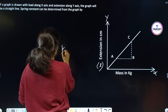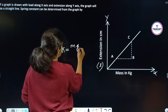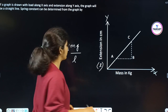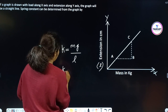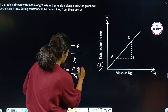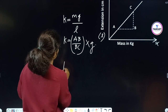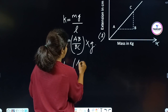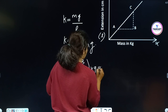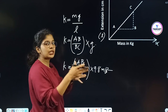The equation K = MG/L remains the same. If we use the graph, the slope M/L is represented as AB/BC. So K = (AB/BC) × G, which gives K = (AB/BC) × 9.8 metres per second squared. The final answer will be in Newton per metre.